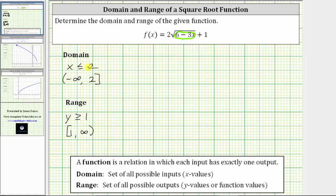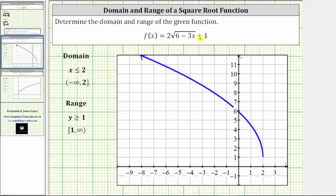Another way to find the domain and range is to analyze the graph of the given function, so let's verify the results graphically. To determine the domain, we project the function onto the x-axis and analyze the graph horizontally. Notice how the rightmost point of the function is where x is equal to positive two, and from there the graph moves left indefinitely, meaning the x values decrease and approach negative infinity. This confirms the domain is x is less than or equal to two, expressed using an inequality or interval notation.